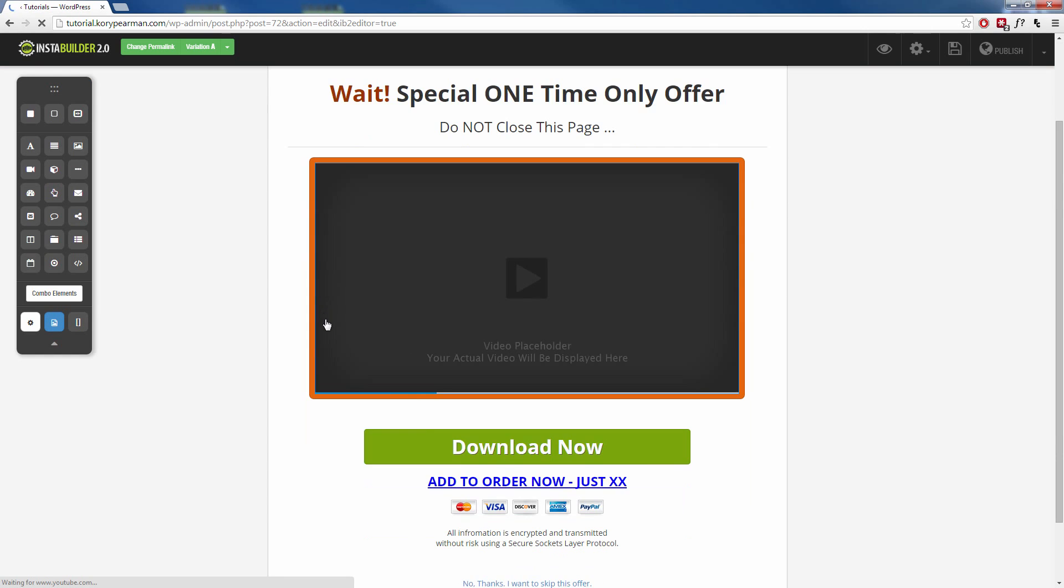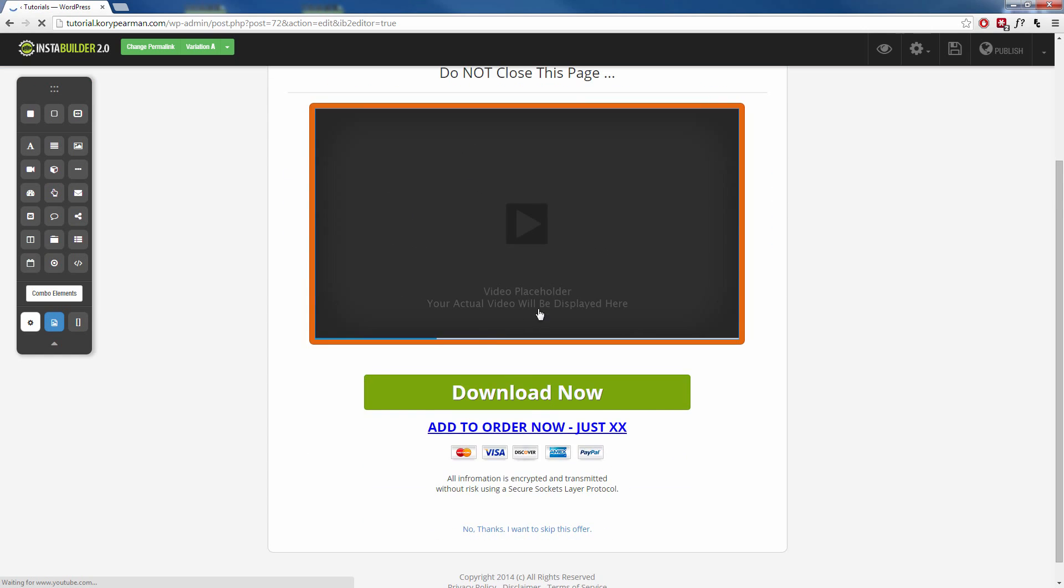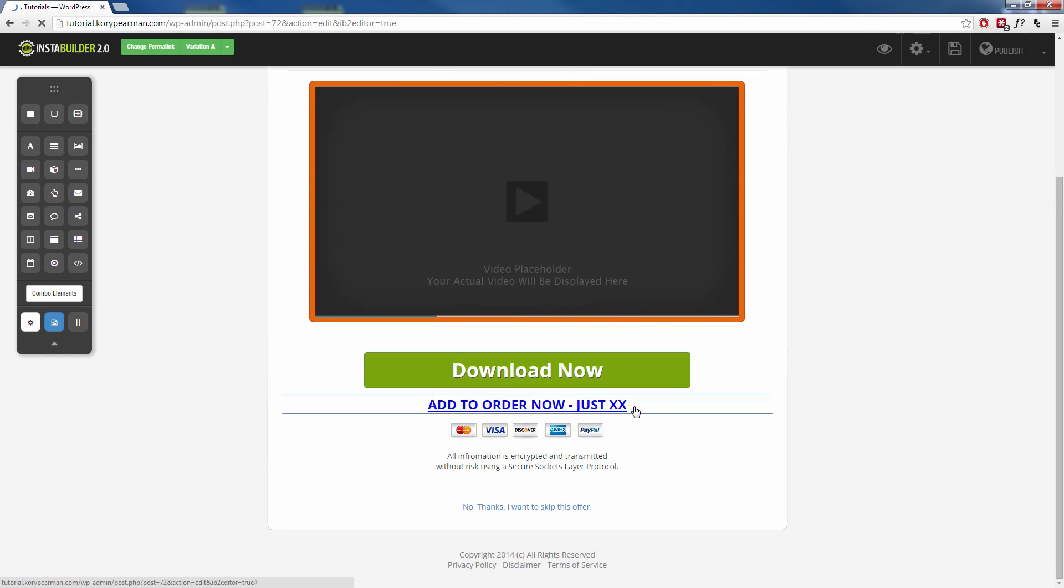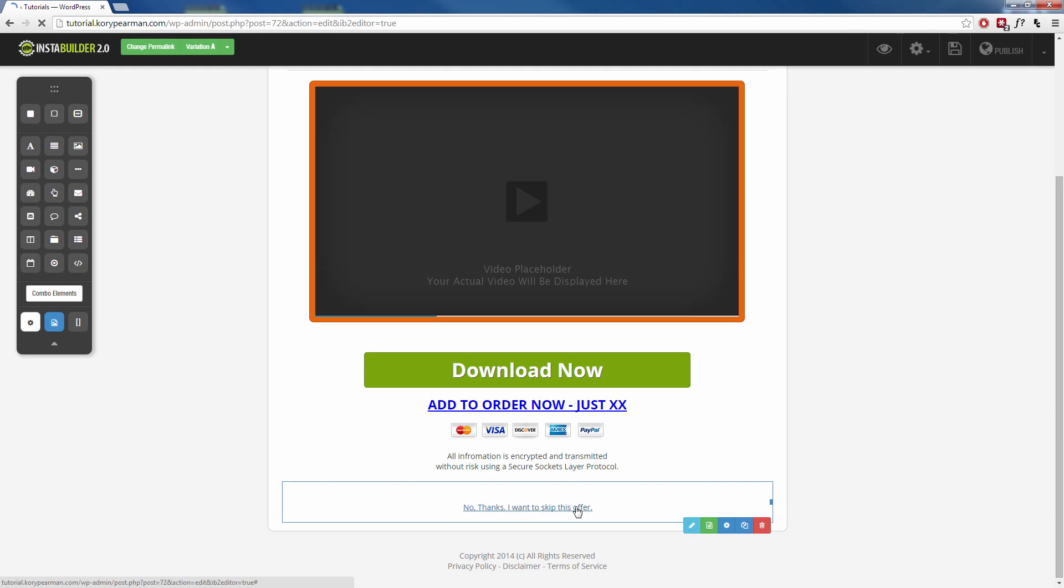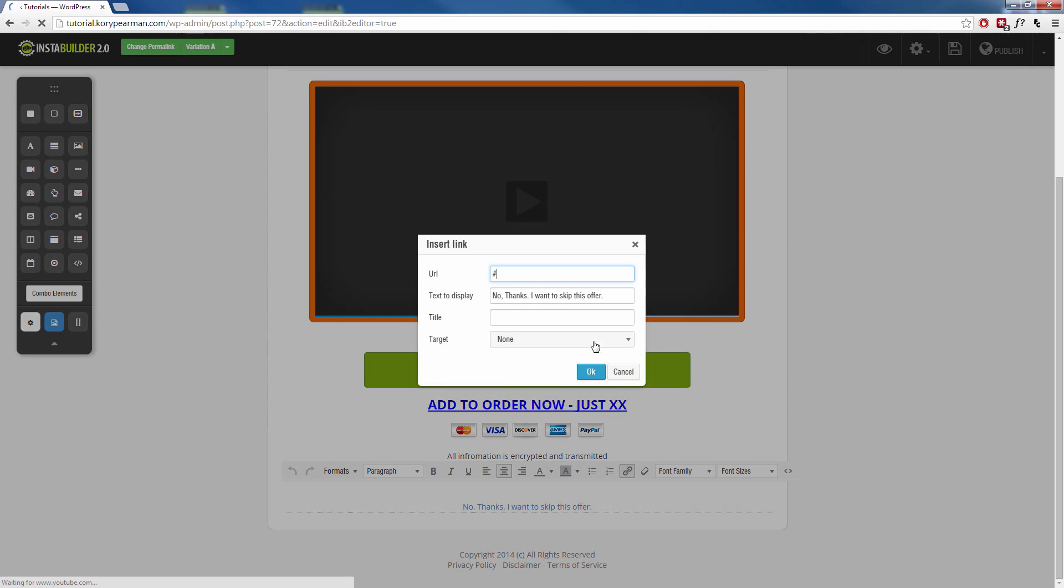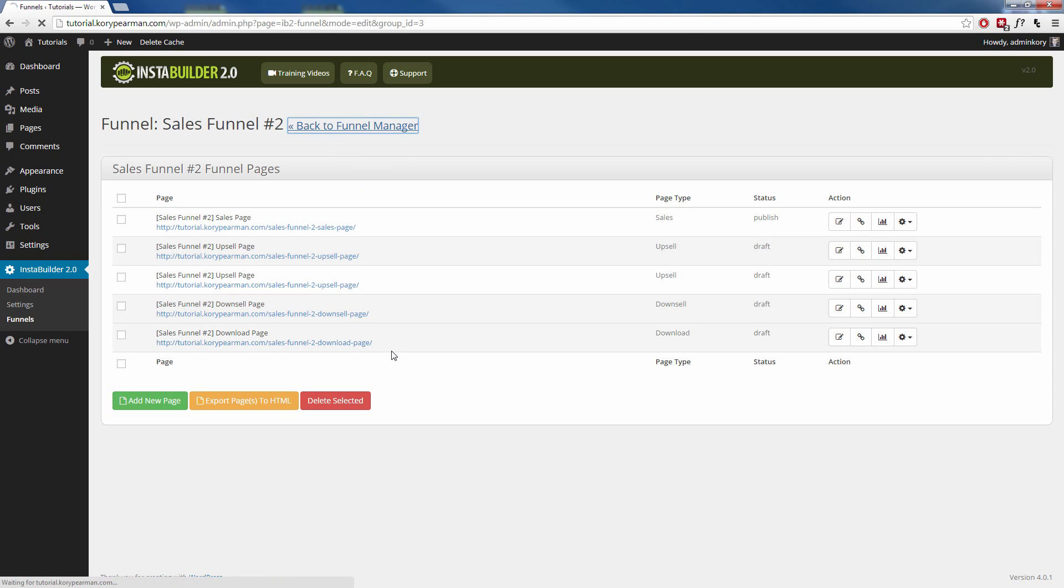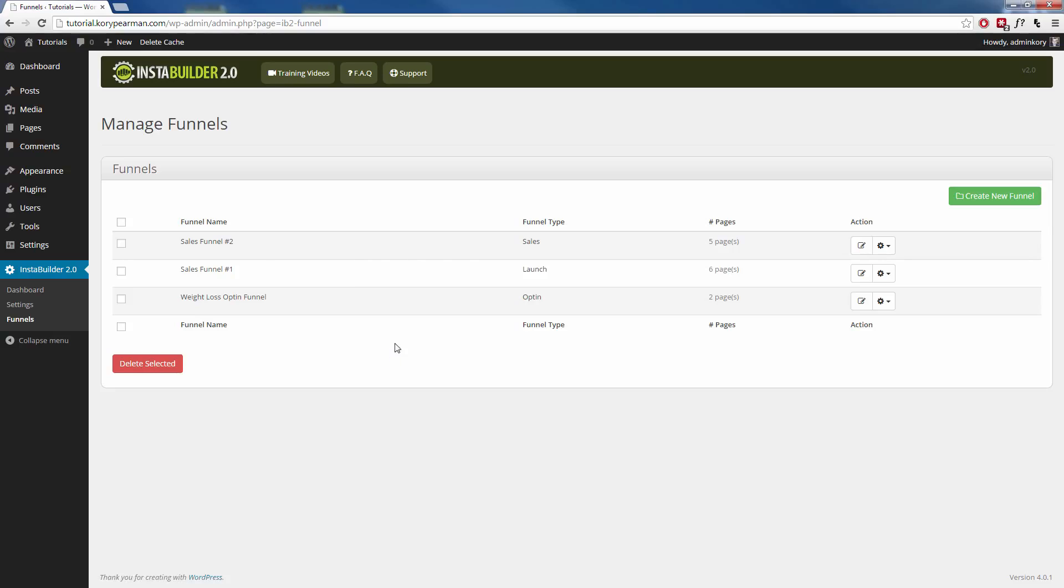When that pops up, we can see this is a one-time special offer here. I want to make sure I scroll down here to where it says, no thanks, I want to skip this offer. I want to make sure I edit this, and I want to make sure I insert my download page here, so that when they hit no thanks, they get taken to their download. Same thing for my other pages, I want to make sure I link them together. Now, I'll go back to my funnel manager here.